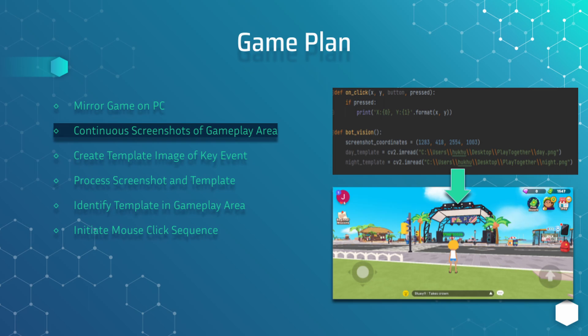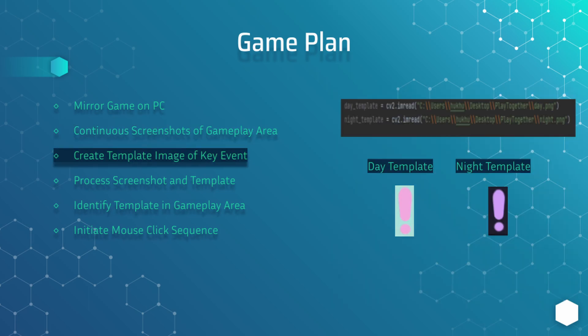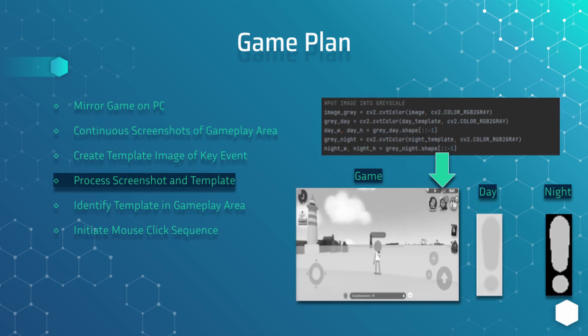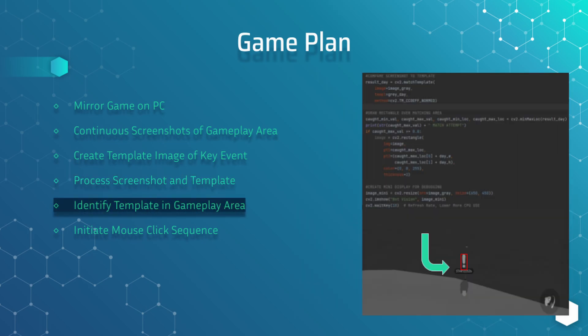Then we'll have the bot take continuous screenshots so that we will have information to work with. Now that the bot can see the screen, we want it to be able to find specific objects. We will do this by creating templates of the objects that need to be found — in this case they are exclamation marks displayed when a fish is on the line. Because a fully colored image and template would require a lot of computing resources, we will ease the load by converting them into grayscale. We will then have the bot compare the template against the screenshot it took of the gameplay area.